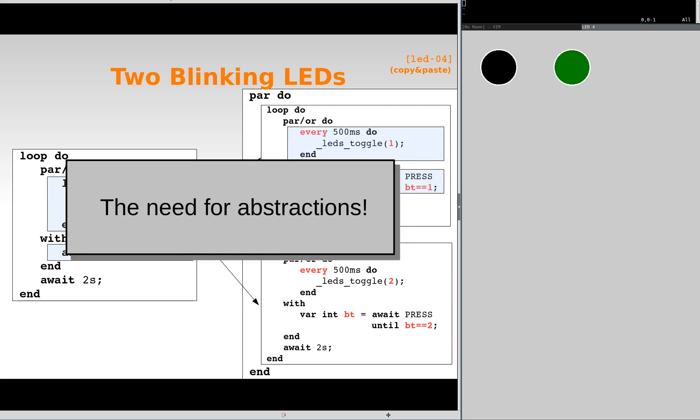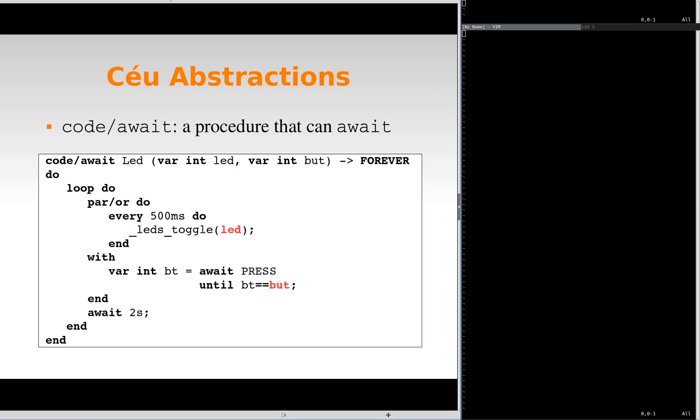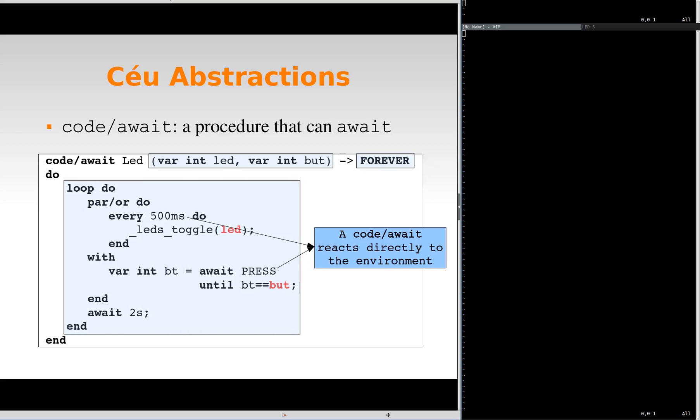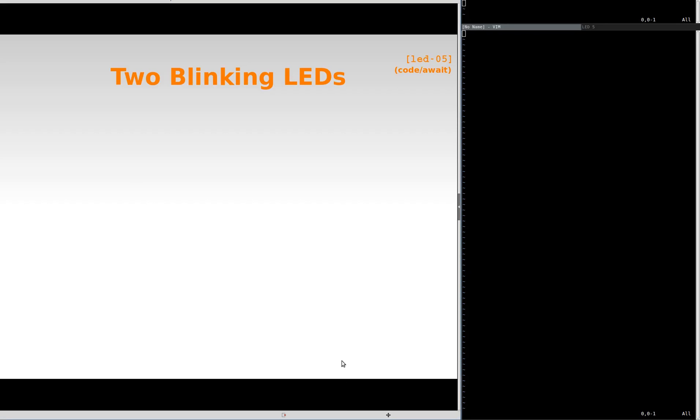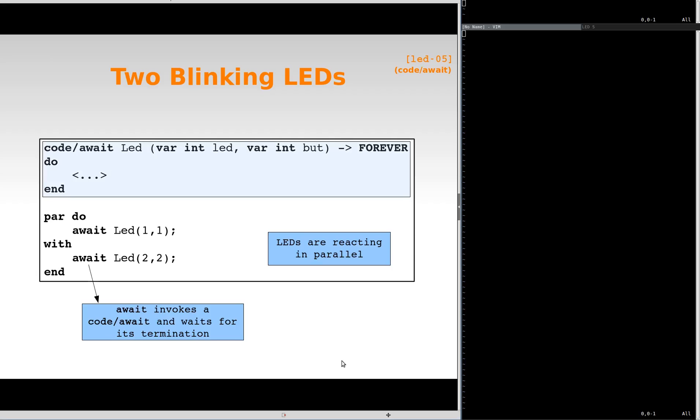With procedural abstractions, we can do better than that. Cell provides a code await abstraction mechanism that supports all control statements of the language, including parallel compositions. Here, we define a LED procedure that receives as arguments the LED to blink and the button to react. In this case, the procedure executes forever and never returns. A code await body reacts directly to the environment and does not depend on explicit listeners, observers or other standard techniques. The whole behavior is self-contained on the abstraction. Now, we use the LED abstraction to replace the copy and paste with two invocations of the procedure in parallel.